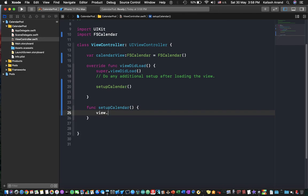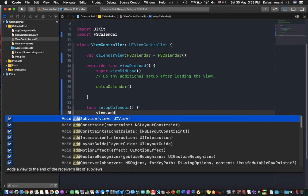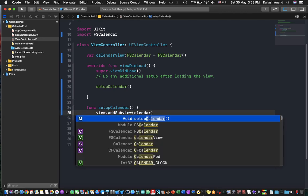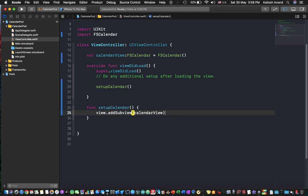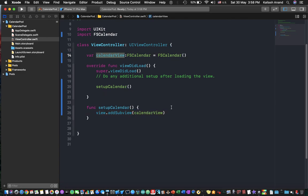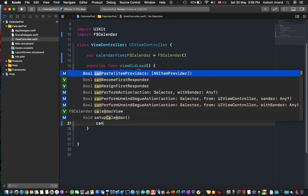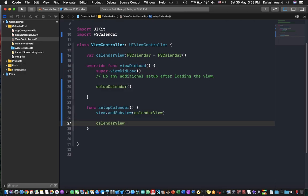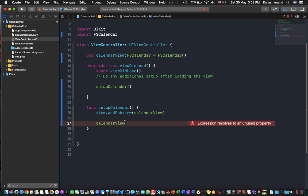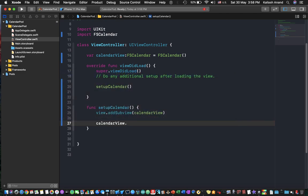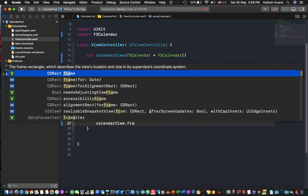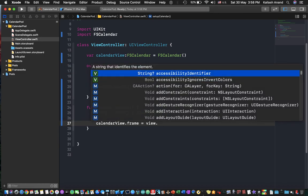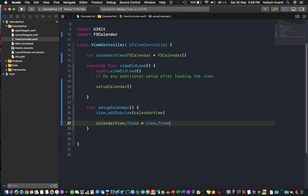So now first of all we're going to access our view and call the add subview function to add something new to our view. I'm just going to add this calendar view we created up here. So once that has been completed, you can add whatever constraints you want. You can even do this in storyboard. We're just going to say calendar view and access frame and just assign it to be the same as the view frame.